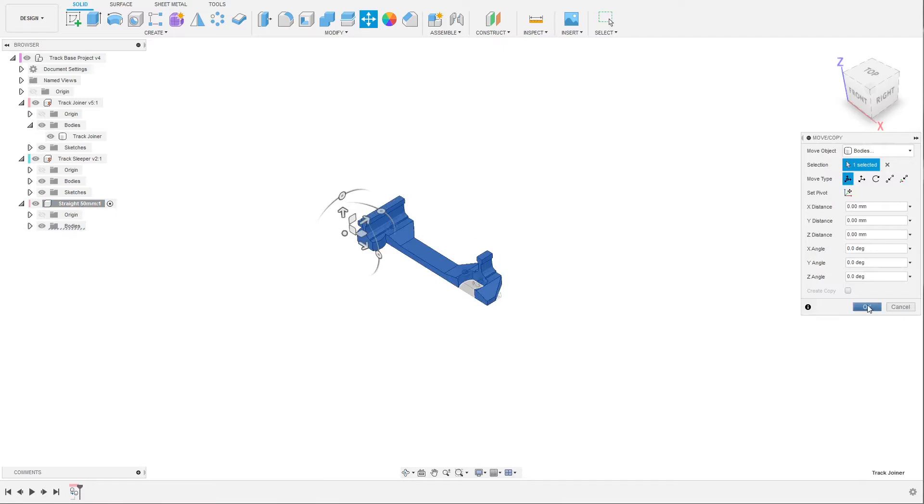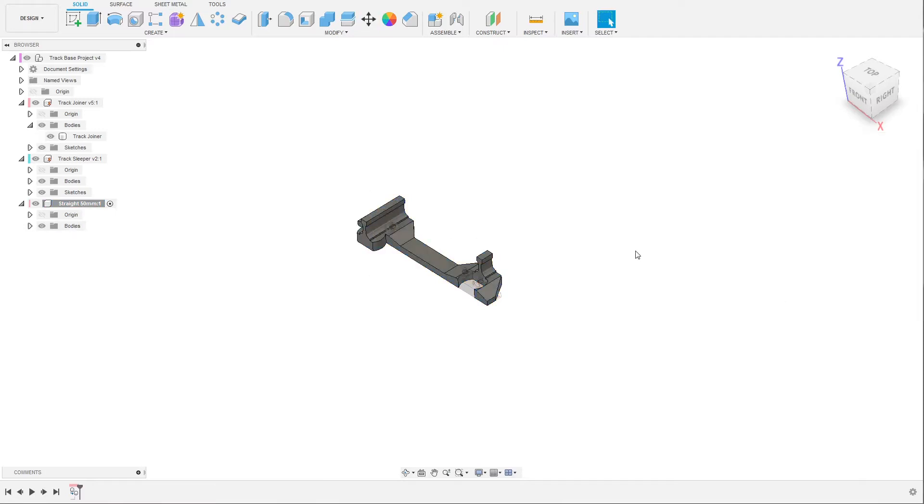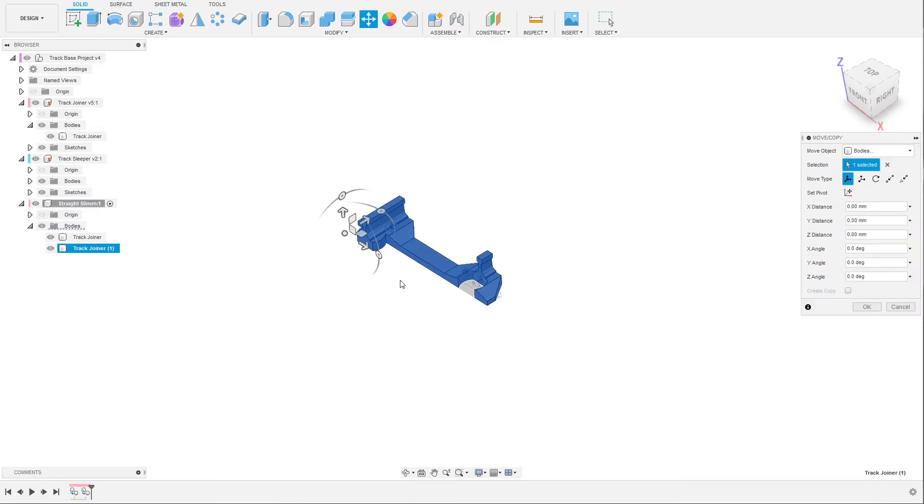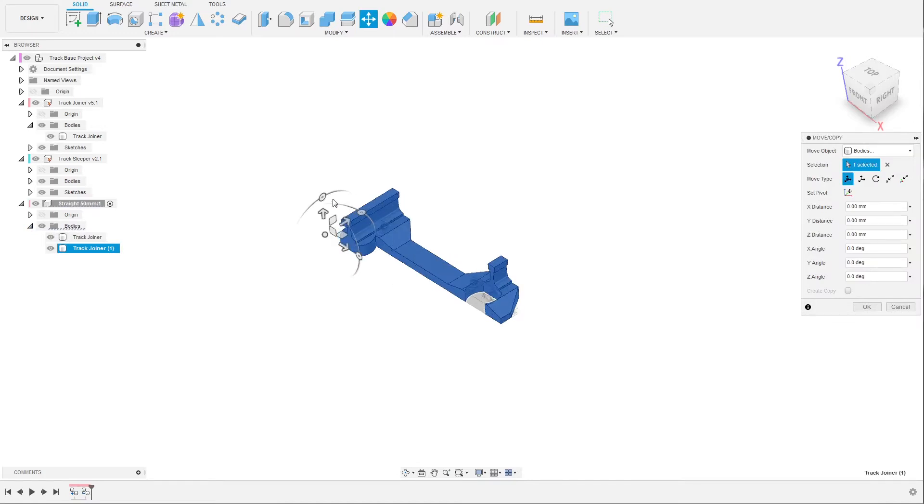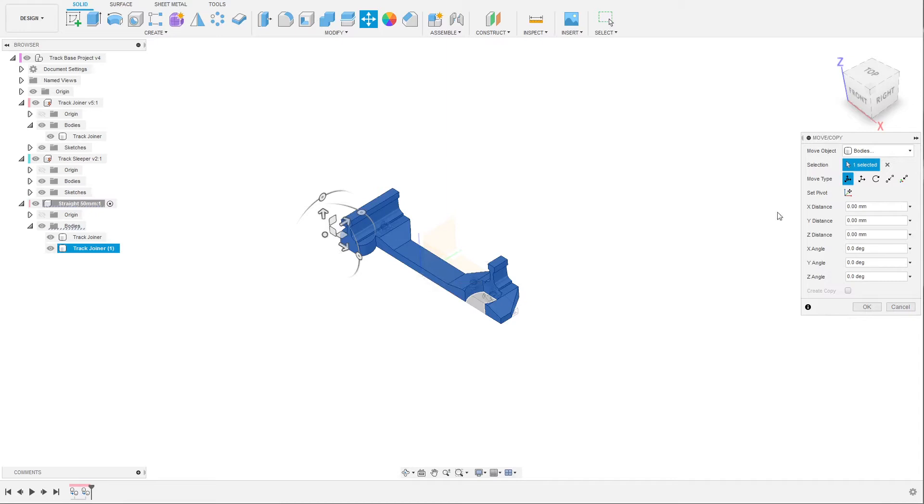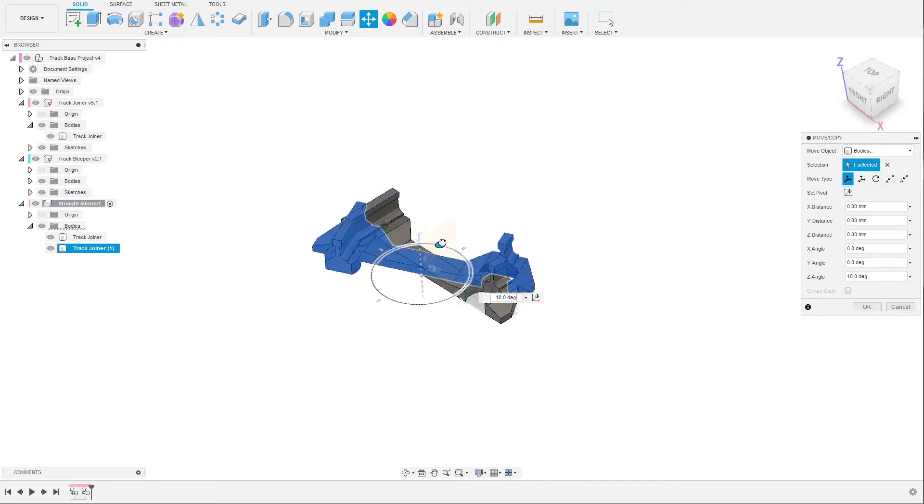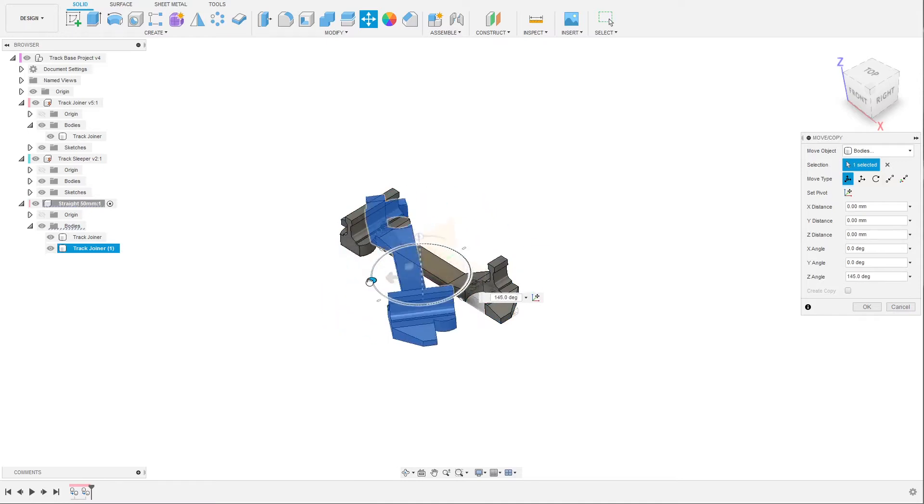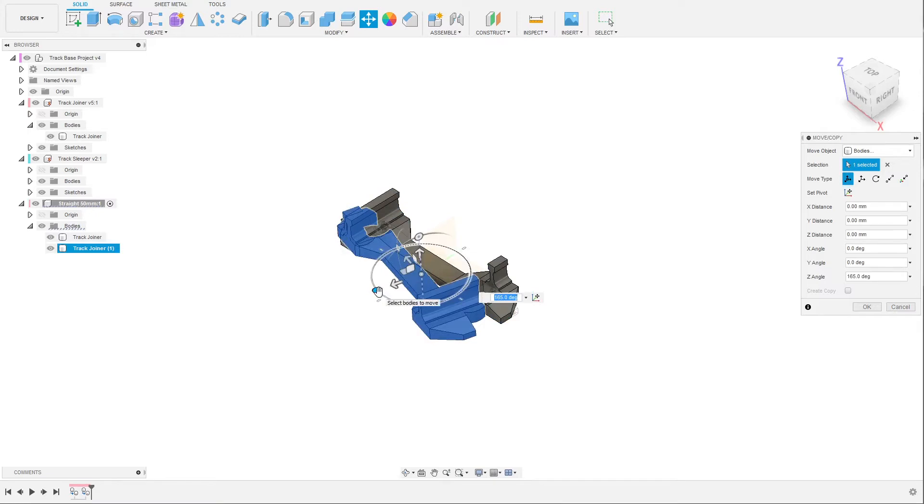We will need another one, so paste again. This time we want to turn it around 180 degrees. To do that we need to rotate it through the center, so click on the origin so we can see our center point. Click on set pivot point, click on the middle, accept, and now you can rotate the other joiner 180 degrees - either you can drag the slider or you can enter 180 and click enter.